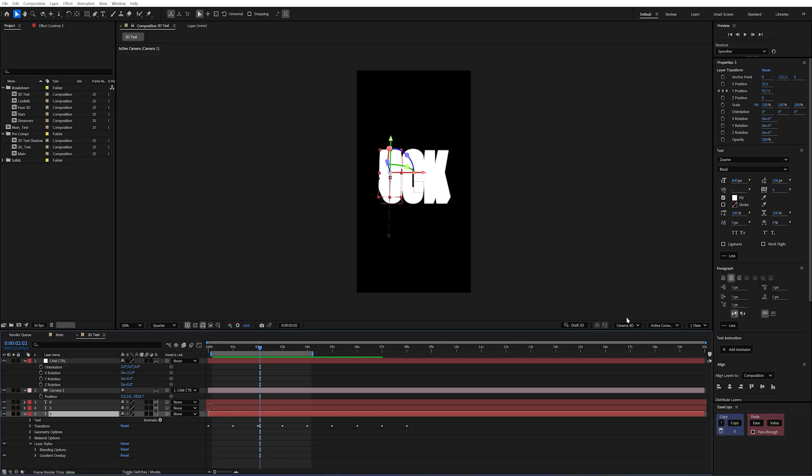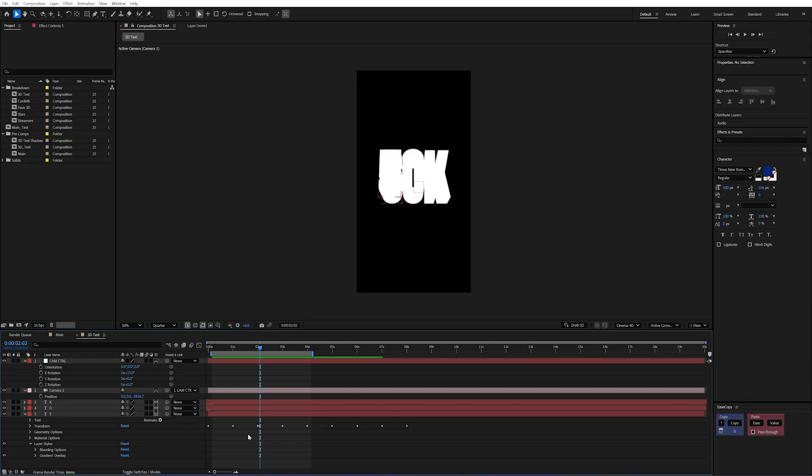Well when we use the Cinema 4D renderer it kind of disables certain things and it doesn't allow us to use layer styles with this renderer. But there's a workaround and I'm going to show you exactly how to do it.